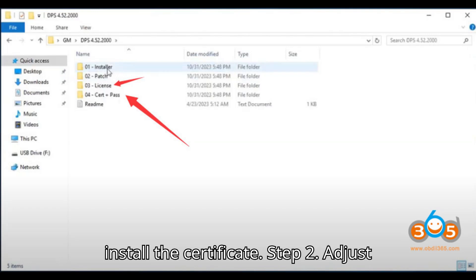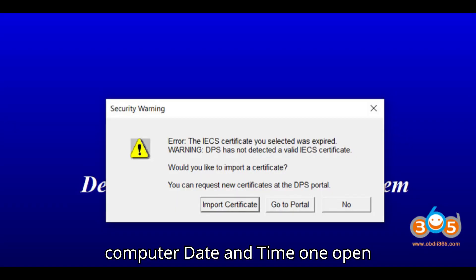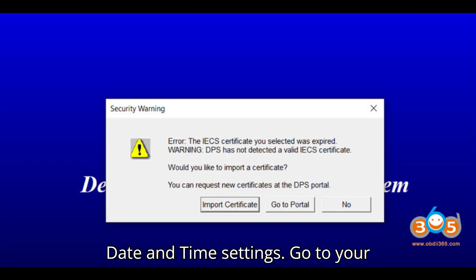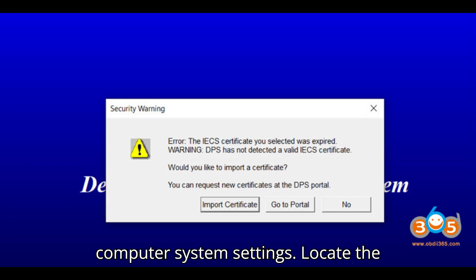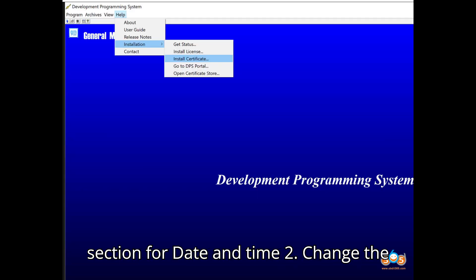Step 2: Adjust Computer Date and Time. 1. Open Date and Time Settings. Go to your computer system settings. Locate the section for Date and Time.